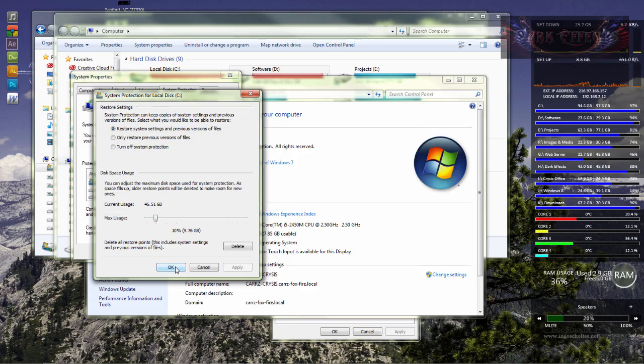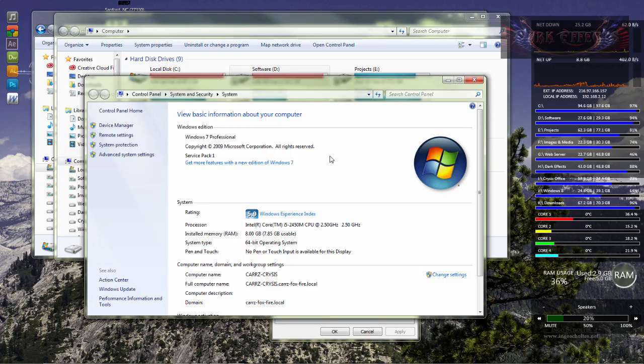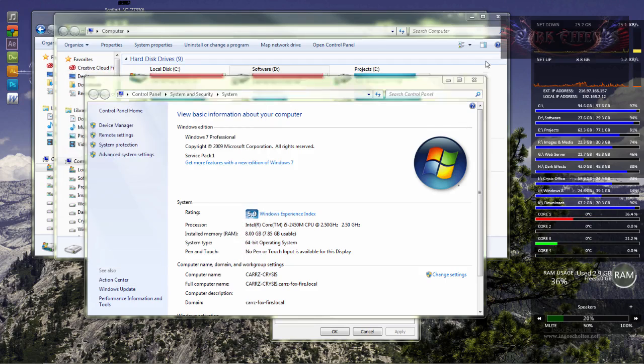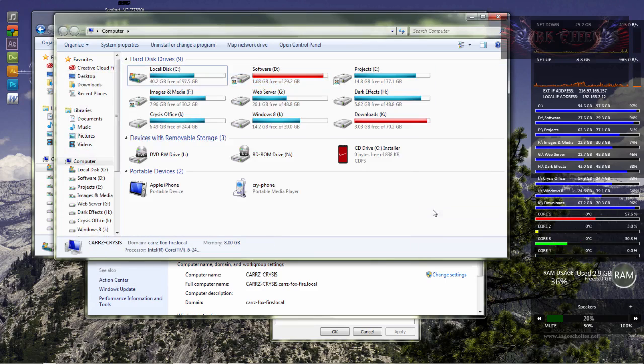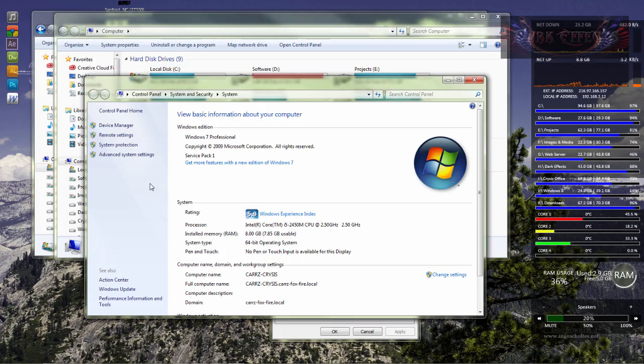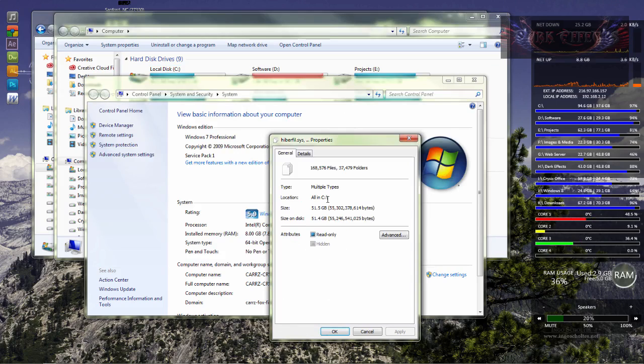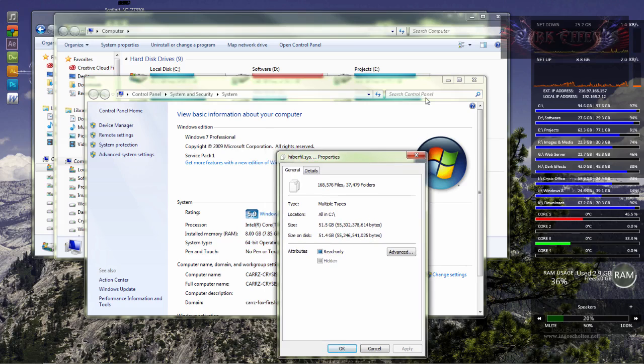Then let's click on okay and then okay again. And now there we go, we've got our drive space back. So that is how you get your drive space back if you're reading the proper size of your drive but yet you don't see it.